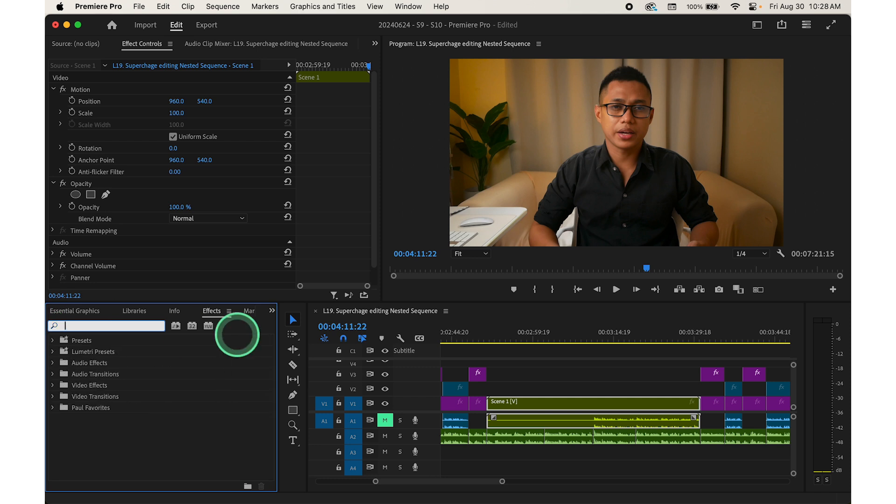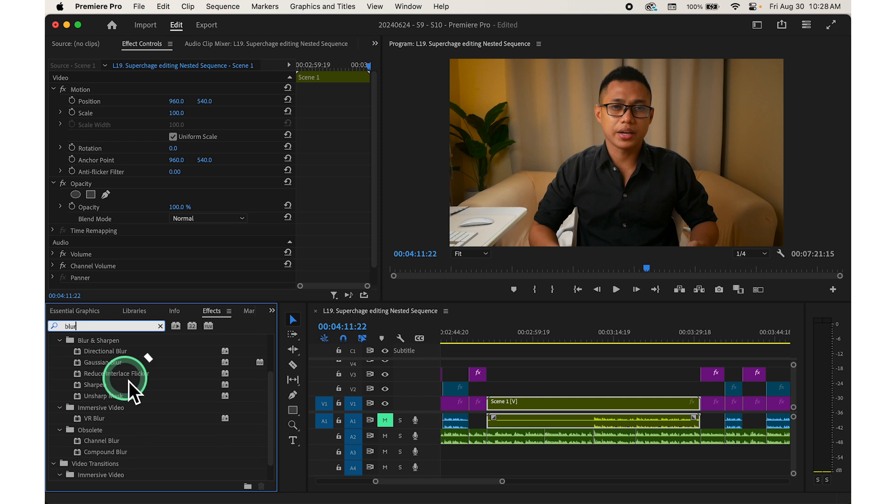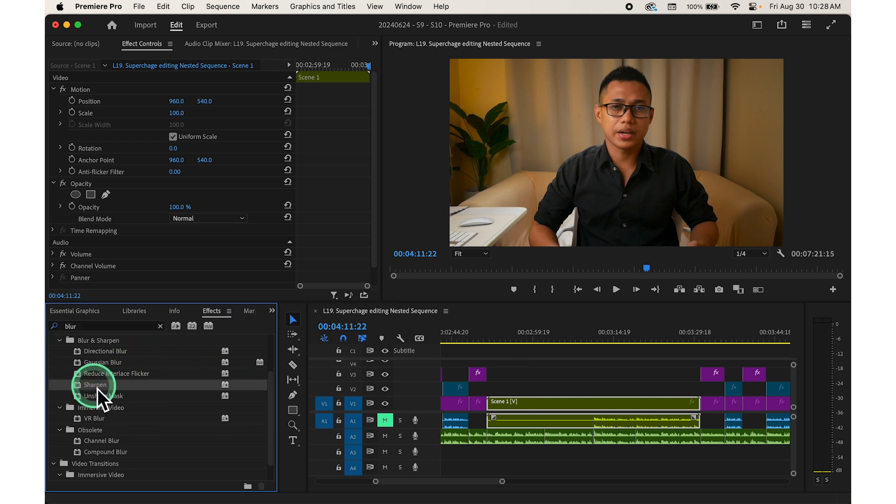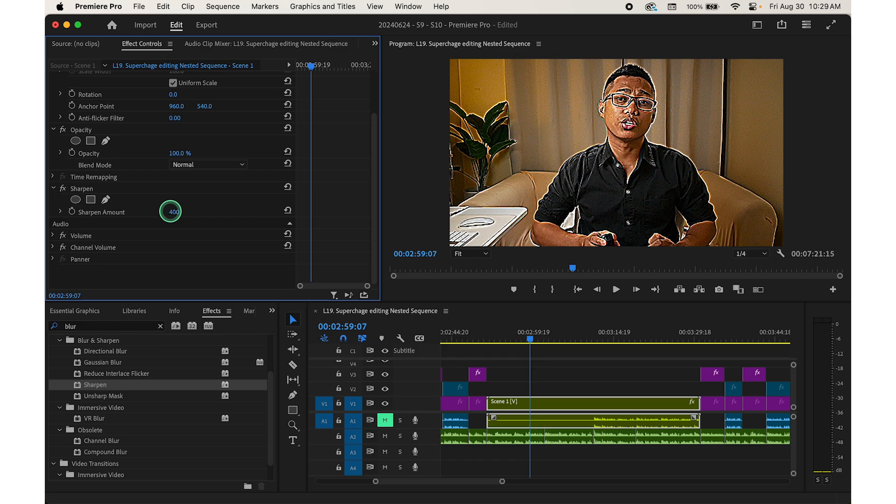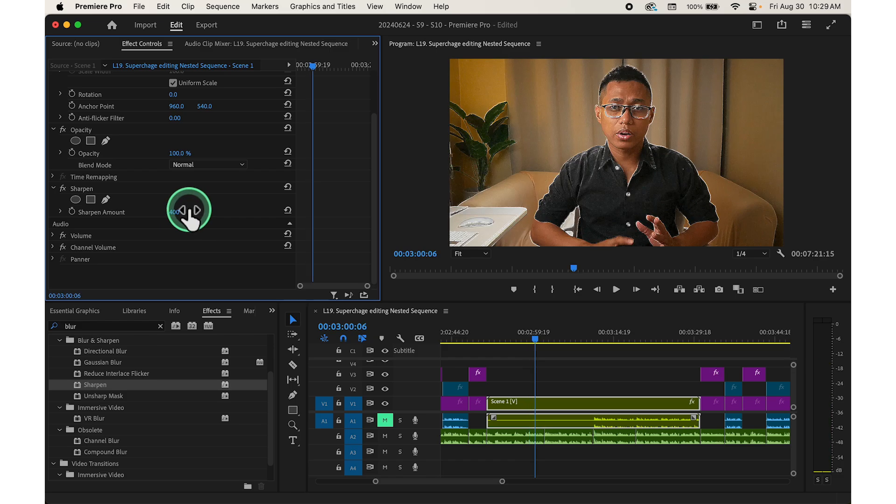Then once you've found your desired effect, drag it onto the nested sequence in the timeline. This will apply the effect to all the clips within the nested sequence.